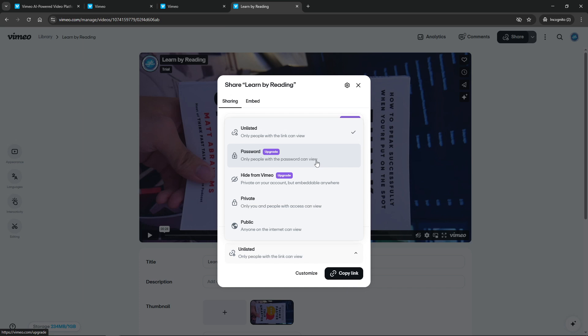Select the option labeled password. You'll then be prompted to create and enter a password of your choice. When setting this password, consider using a mix of upper and lower case letters, numbers, and special characters to enhance security. Enter this password and confirm it to make sure it's set correctly.